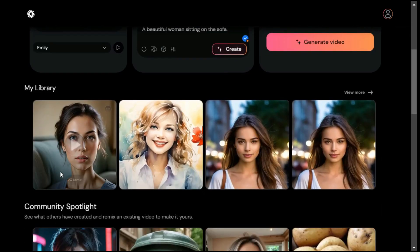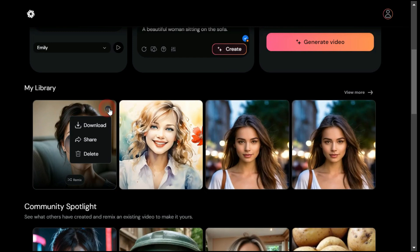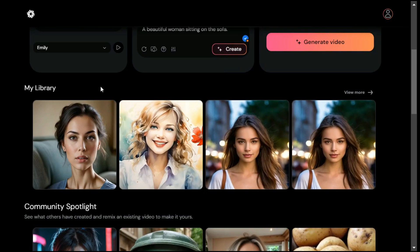Scroll down a bit and go to the Library tab. Here, by clicking on the three dots, we can download and also delete the video as well. I really think this is one of the most real-looking face animators out there right now.